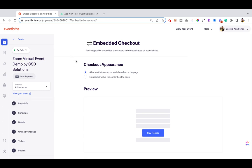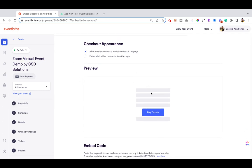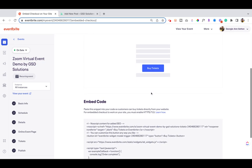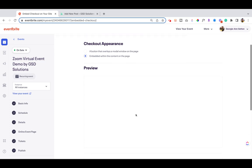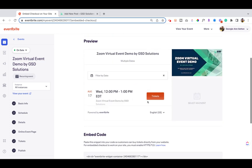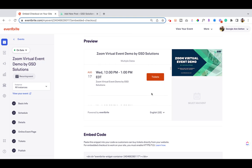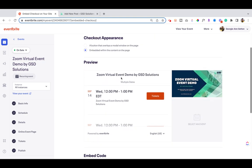Embedded Checkout allows you to have everything on your own website, so folks don't have to go to Eventbrite. If you're already driving traffic to your website, it's one less step they have to take. On this page you have the option to select whether you want a button — which will still take them outside your website to Eventbrite — or embedded content on the page, which allows folks to stay on the same page without ever having to leave your website when purchasing tickets.